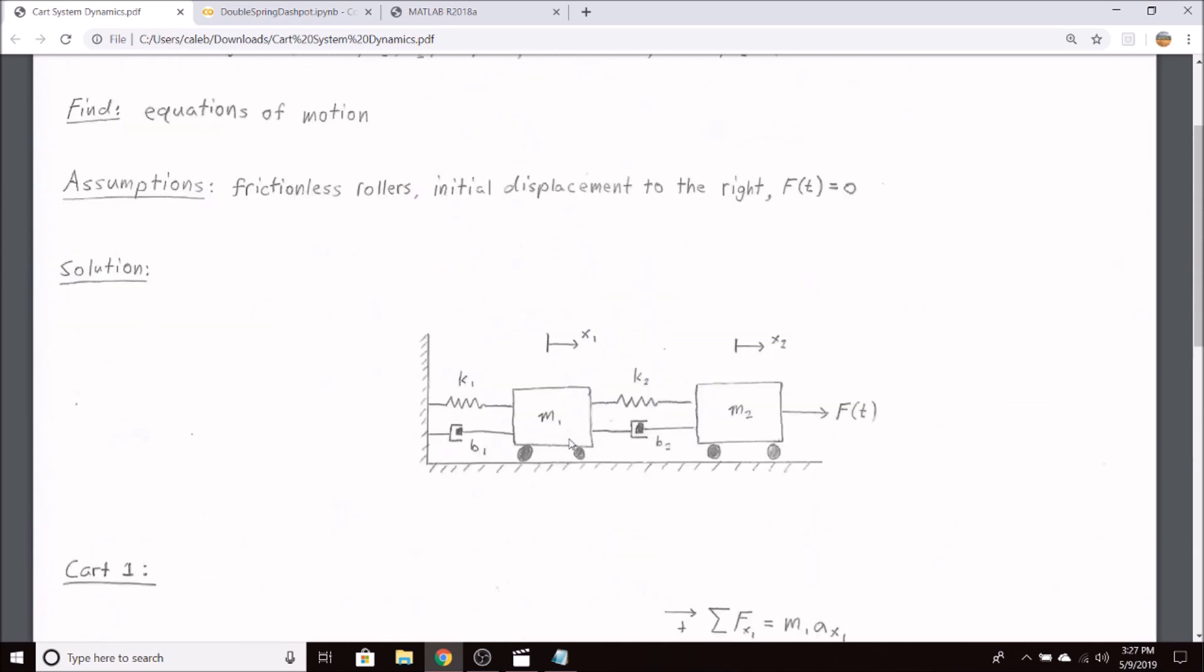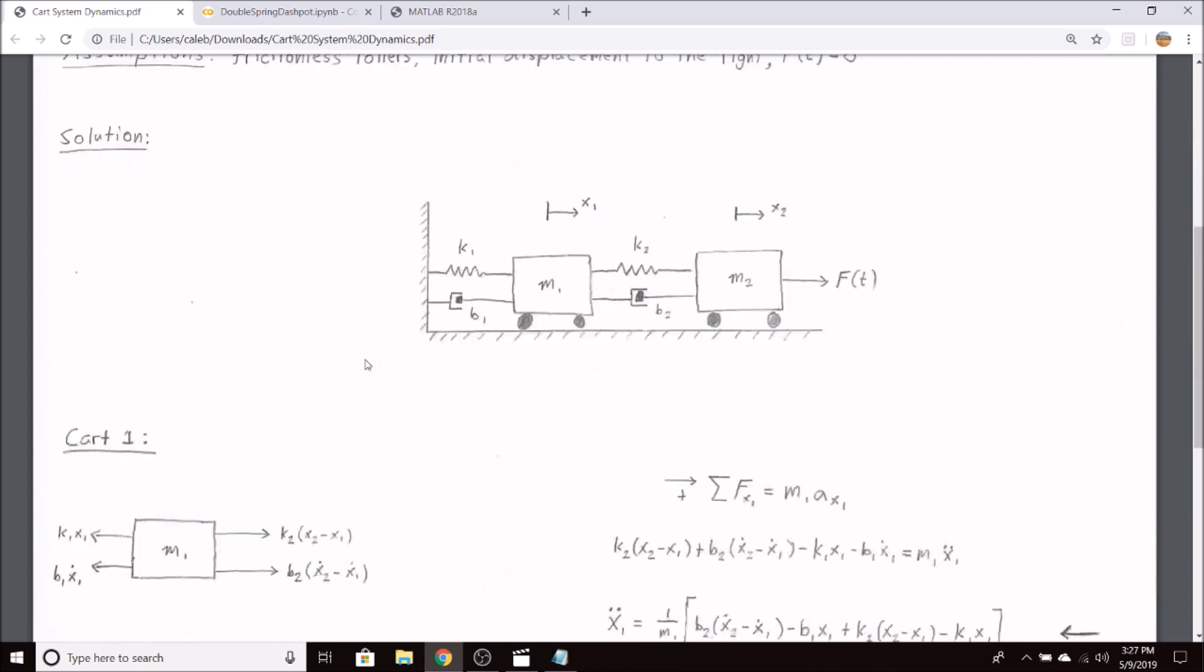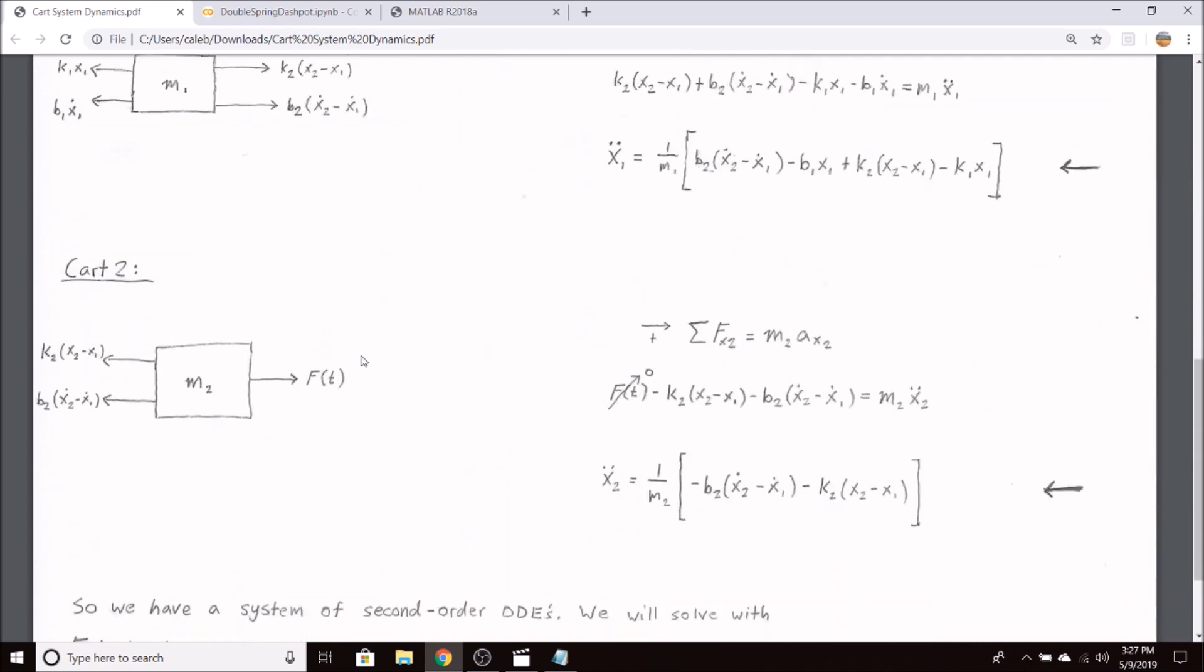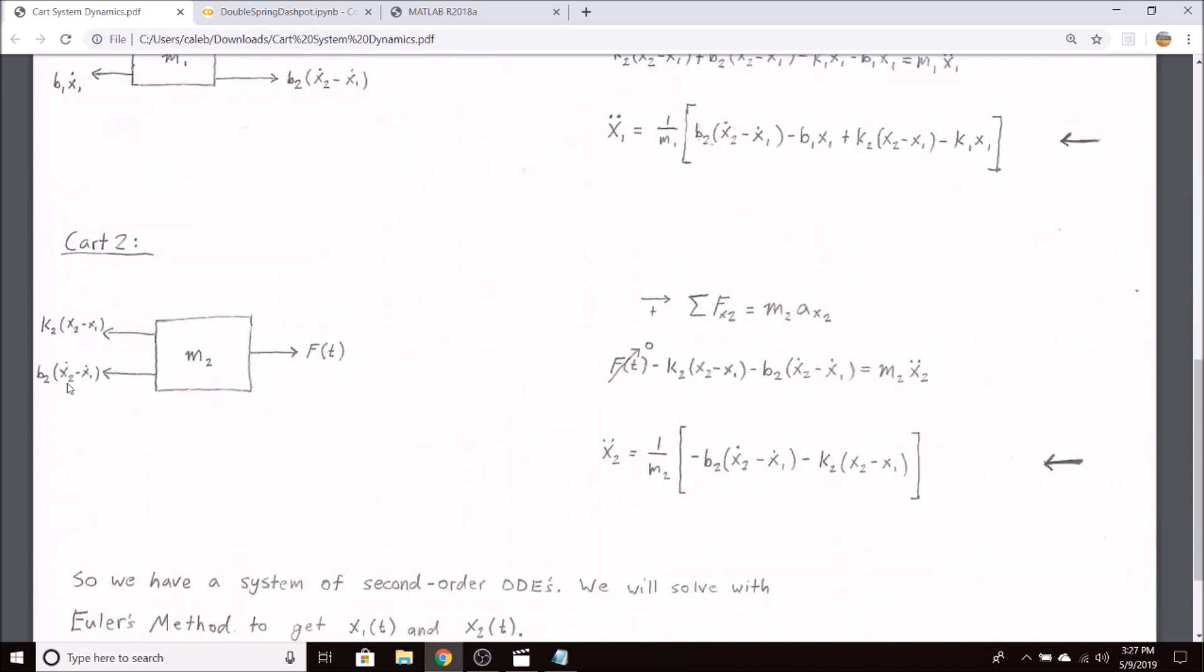Because both of our masses here are moving, the spring's displacement is x2 minus x1. In the same manner, the velocity difference for the dashpot is x2 dot minus x1 dot.